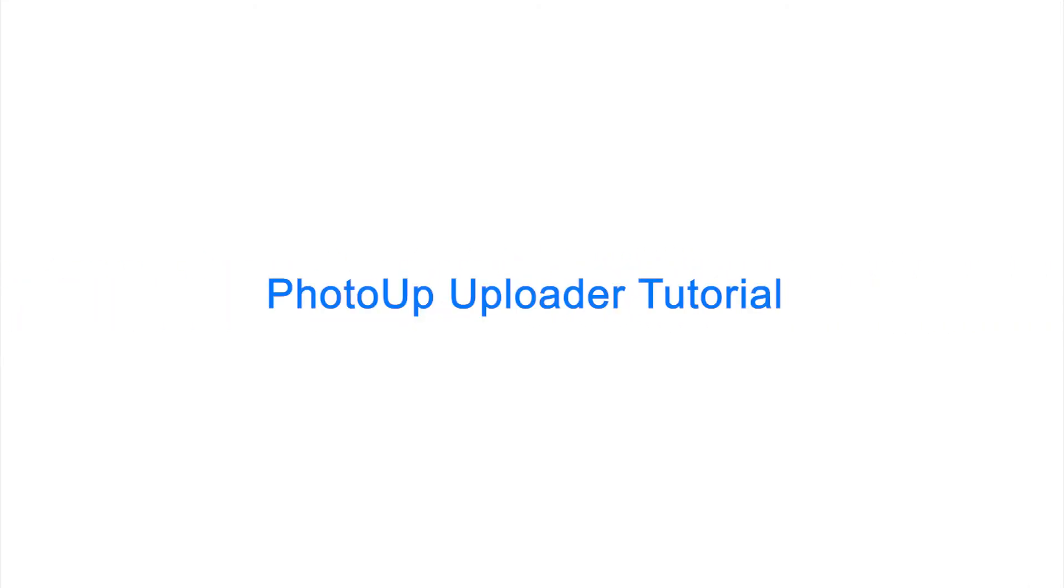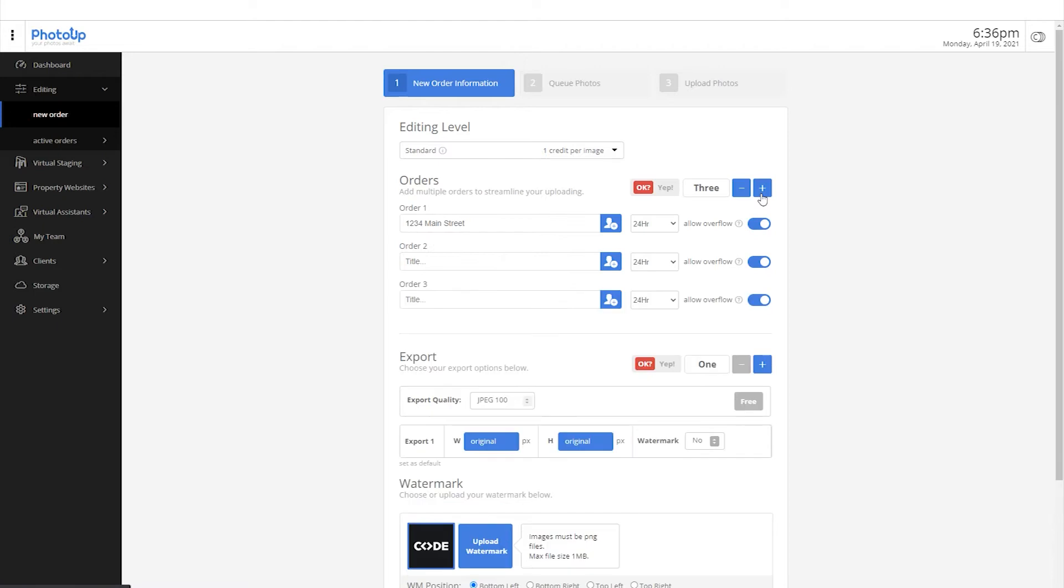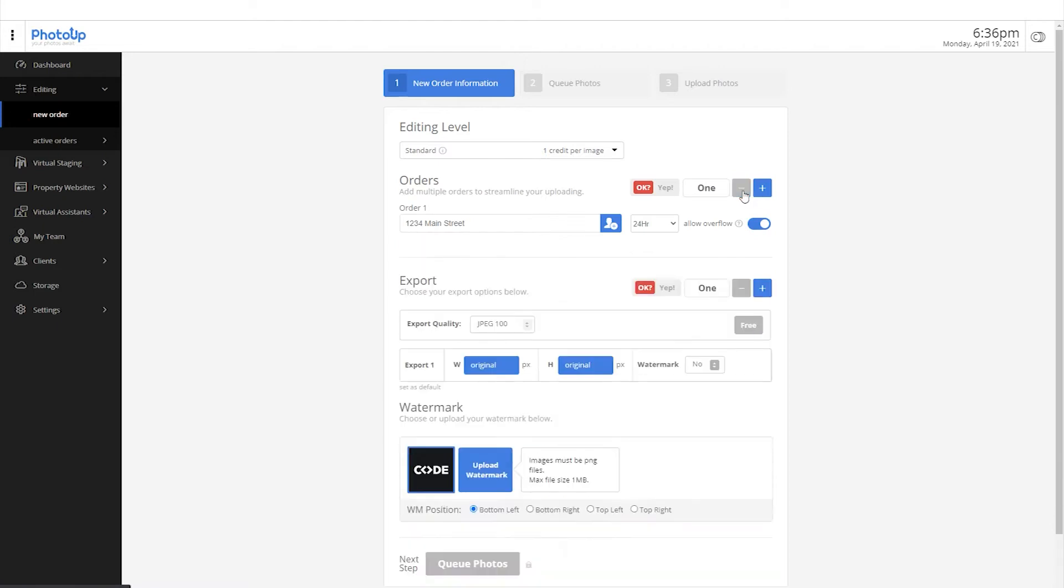Welcome to the photo up uploader. To get started, type in the address name. You can add additional orders by clicking the plus button here.